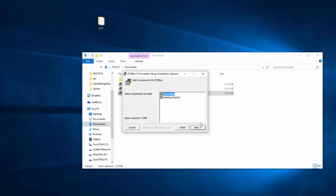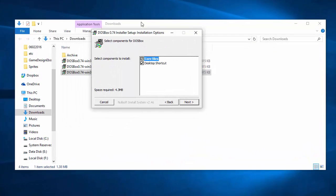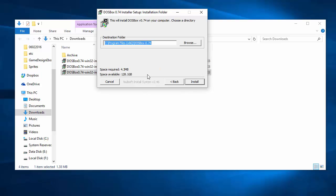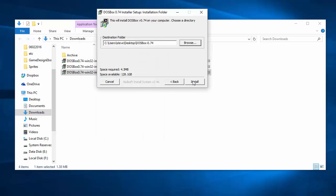We're not going to follow the default options. We're going to do something a little bit different just to make our lives a little bit easier. So instead of downloading to the program files folder, we're going to install it to the desktop instead.